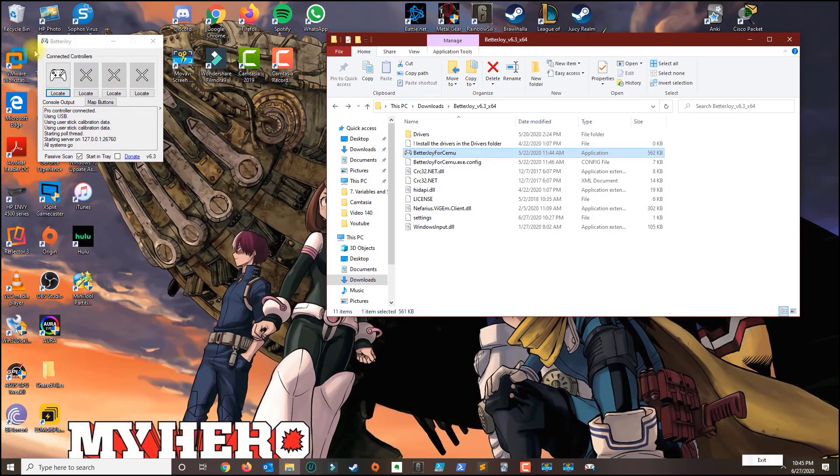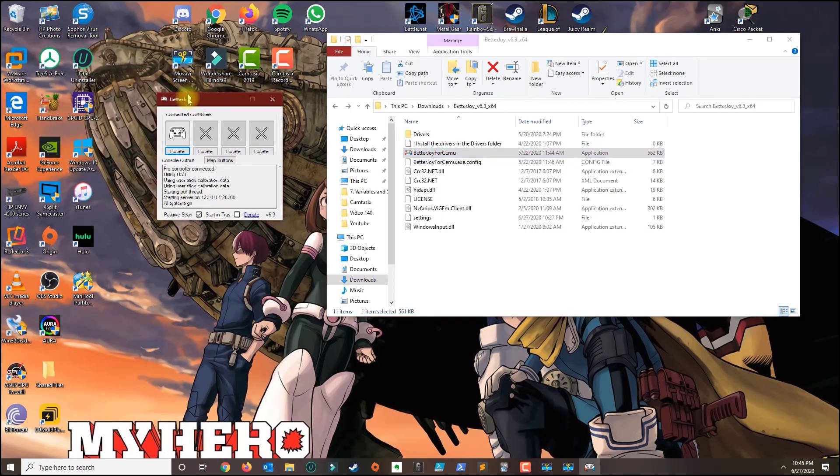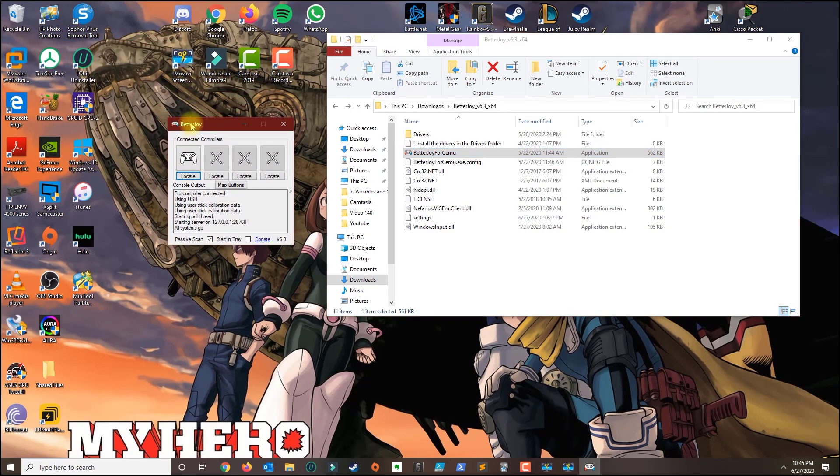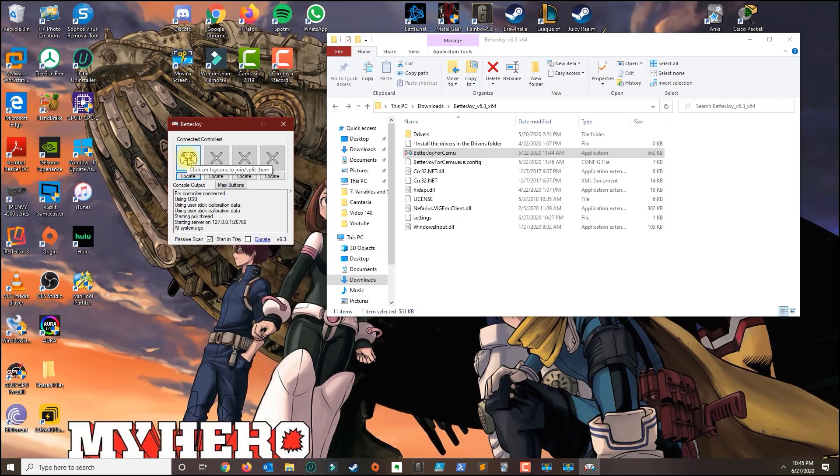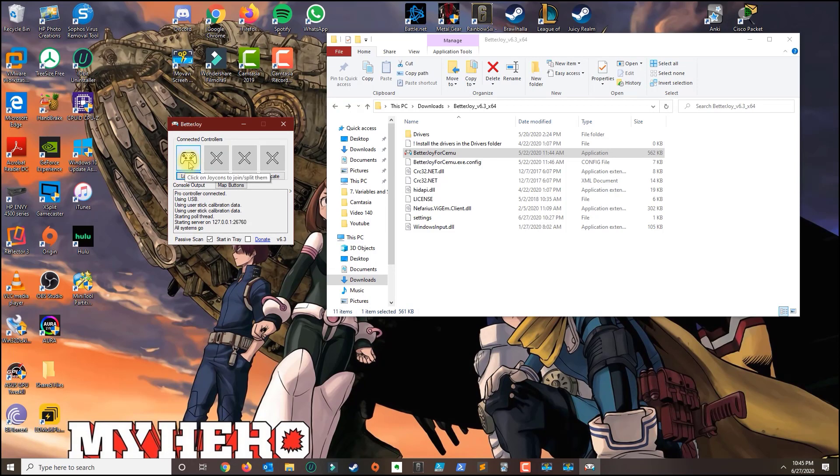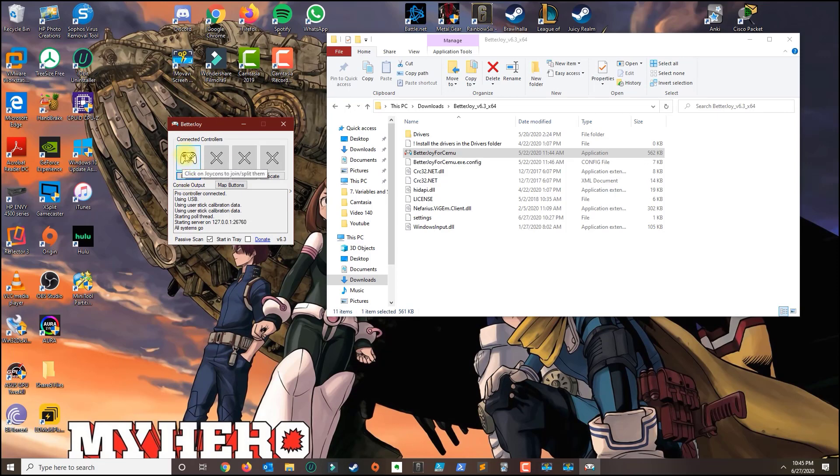All right so once this appears you want to make sure that first you connect the Switch Pro controller using the USB-C cable that came with it and it should detect the controller here. Otherwise you could click on locate and you should find it.